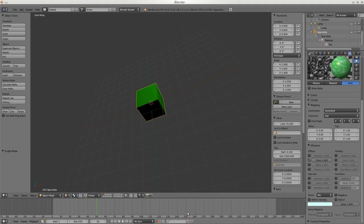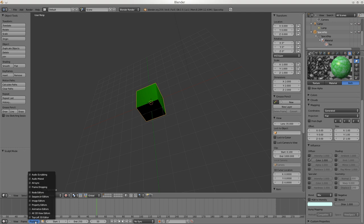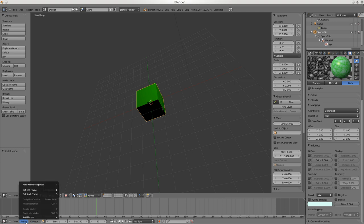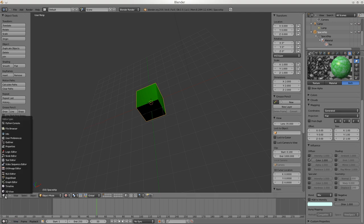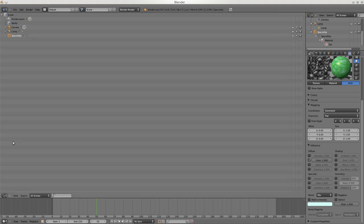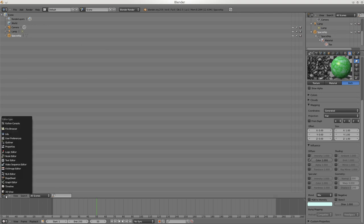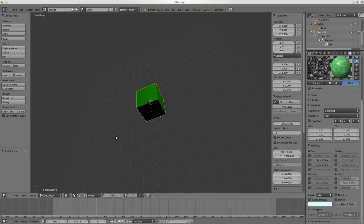This has to do with keying animation - which means setting the end points and then the computer calculates the positions between the two end points. Again not too important for spaceships. This button is very important - you can change each viewport window to what you want it to be, like the Outliner. I could change this one as well - this one is normally in 3D View but you can set up your own thing.